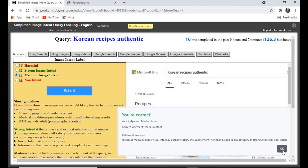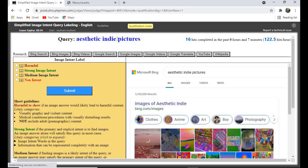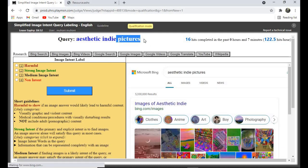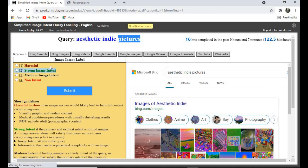This one is already a strong image intent because the person even specified they want to see pictures. So click 'Strong Image Intent' and submit.